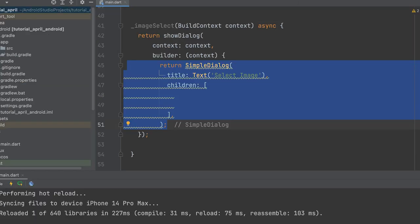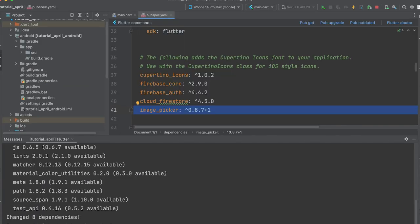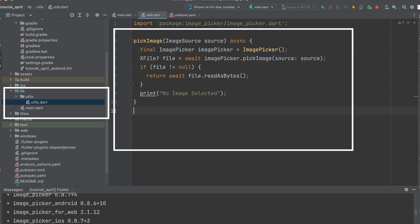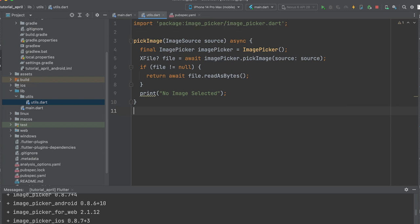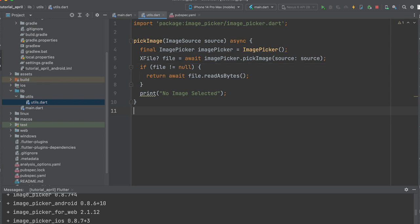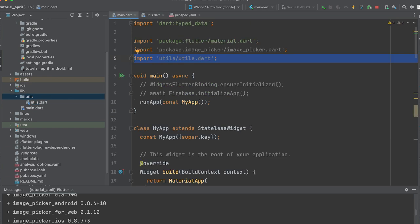Then add children to the dialog. Add an image picker dependency in the pubspec.yaml file and then run pub get. Import the image picker package into the main.dart file. Create a utils directory and a utils file inside it, then create a pickImage function. This function should be used to pick the image from the passed image source, which can be the camera or gallery. The function should have a process that returns the selected image as bytes.